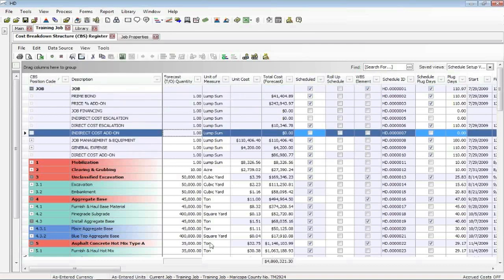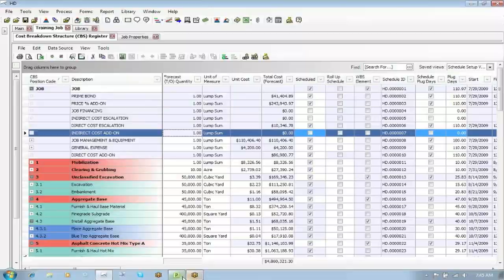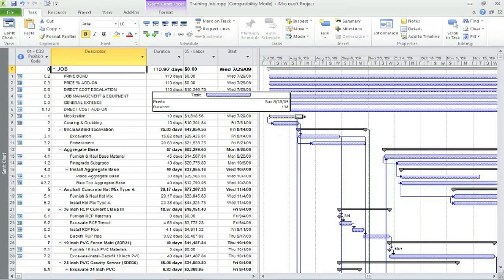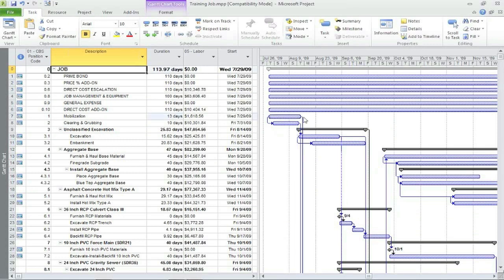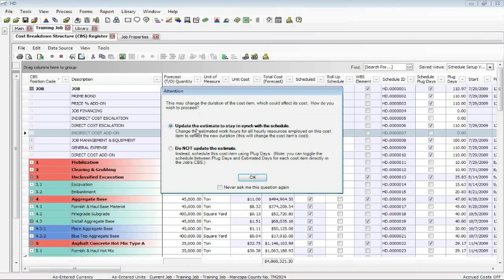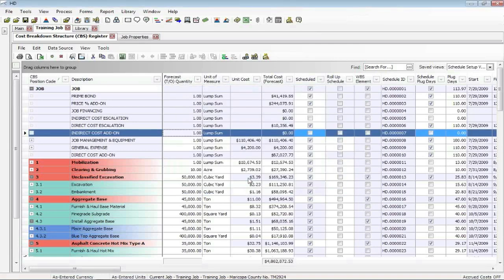So I'm going to go back into project. I'll take my mobilization and I'll just change its duration. When I alt tab back to hard dollar, I'll see this attention box. What do you want to do? Do you want to update the estimate to stay in sync with the schedule with that new duration I just entered or not? It's your choice. You can decide what you want to do. I'll say okay. Basically, I just changed the cost for mode because I gave it new durations.